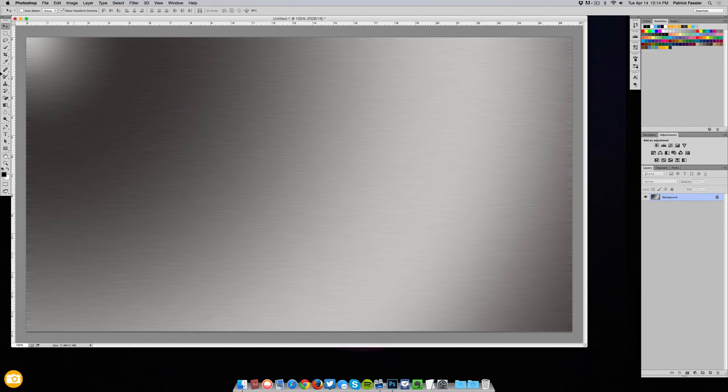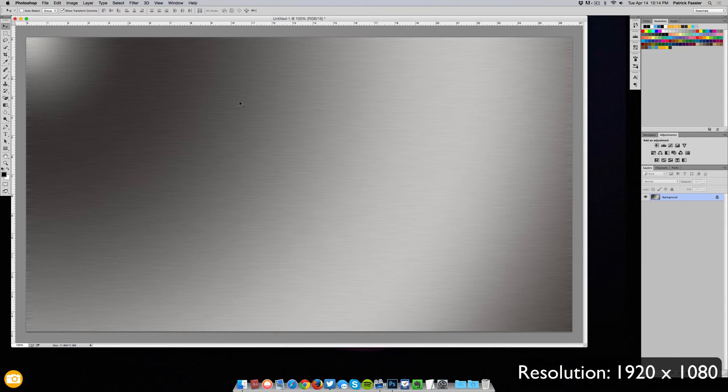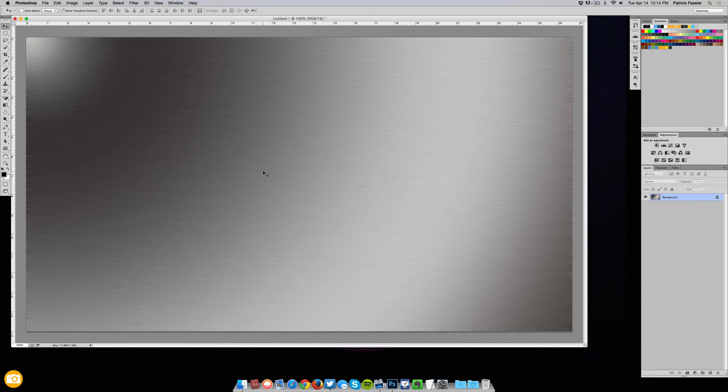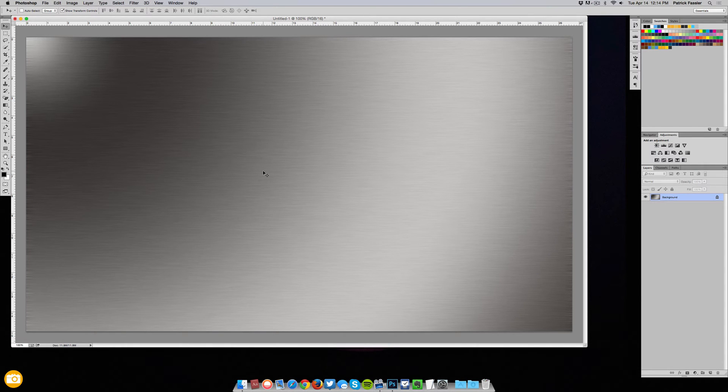So as I have here, it's just a 1080p document with a background that I created of a brushed metal texture. You can put whatever you want in your background, just make sure you put something aside from a black or white canvas.